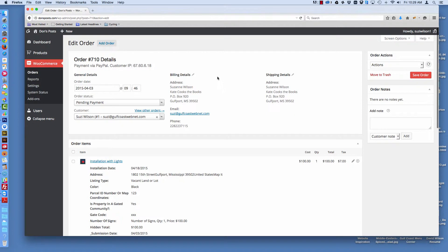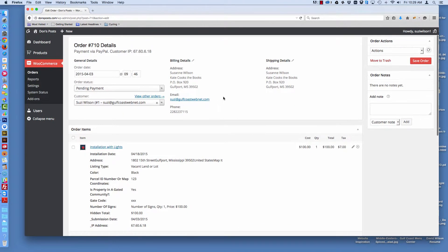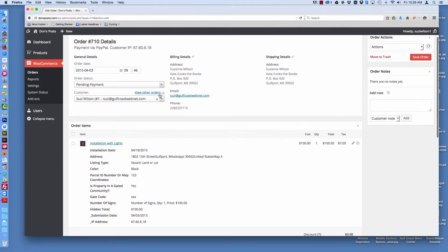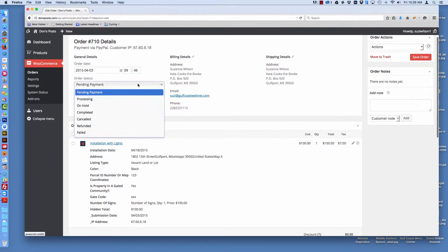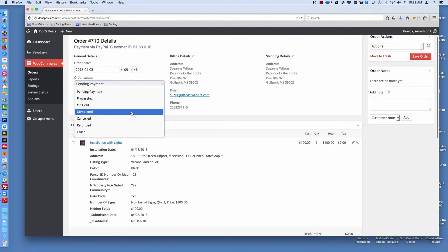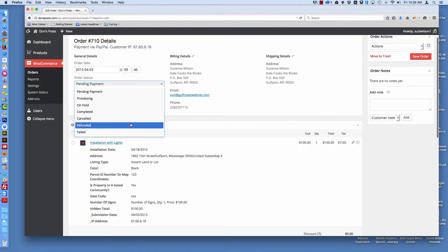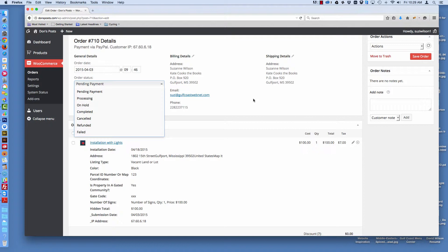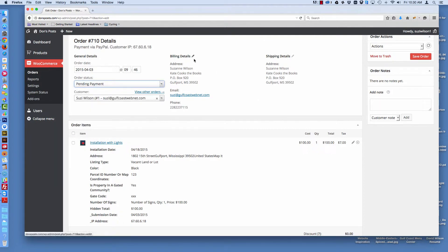So here are the shipping information about the order. It's currently in pending status. It could be processing, on hold, completed, canceled, refunded, or failed. And your payment system should naturally indicate that for you. Here are the billing details, the shipping details, the person's email, their phone number.